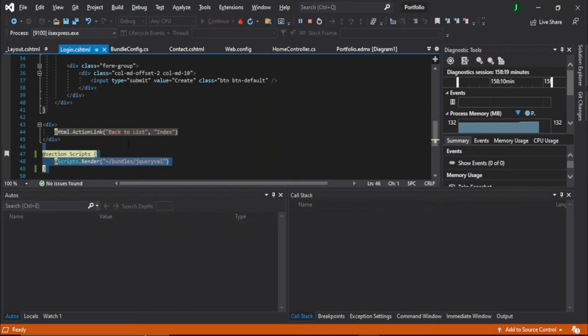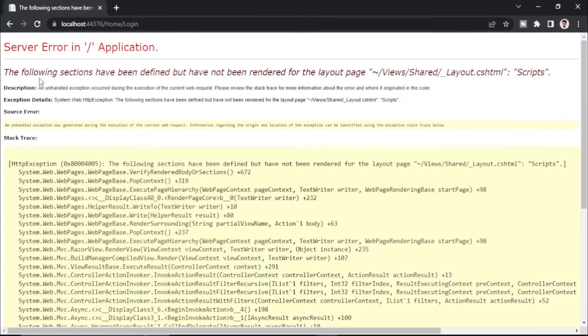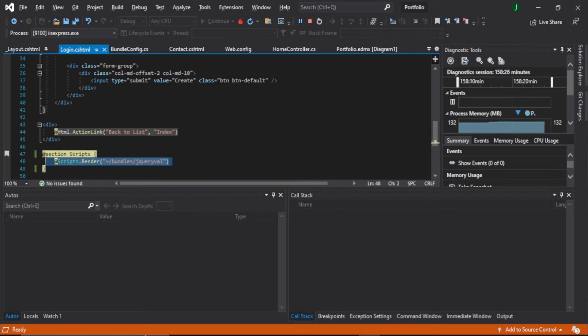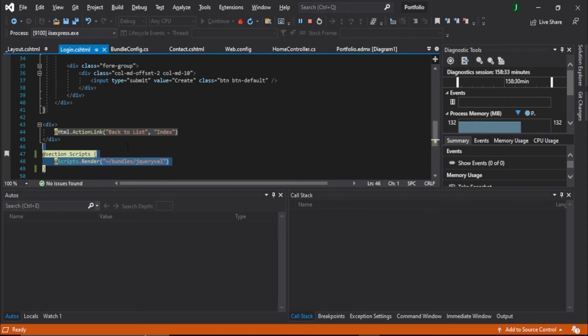As you can see, the error is back again. So one way is to comment this in your render section so that it uses only the layout script, not its own script.